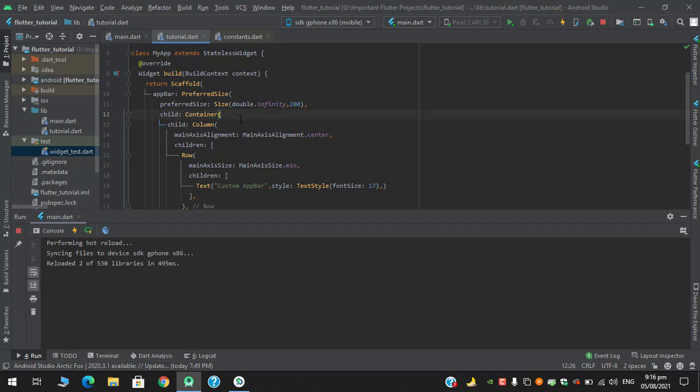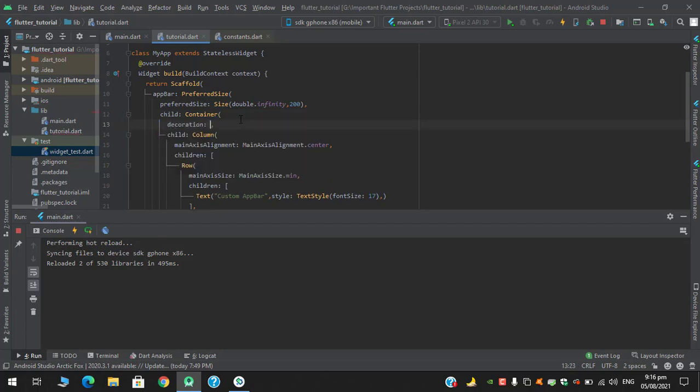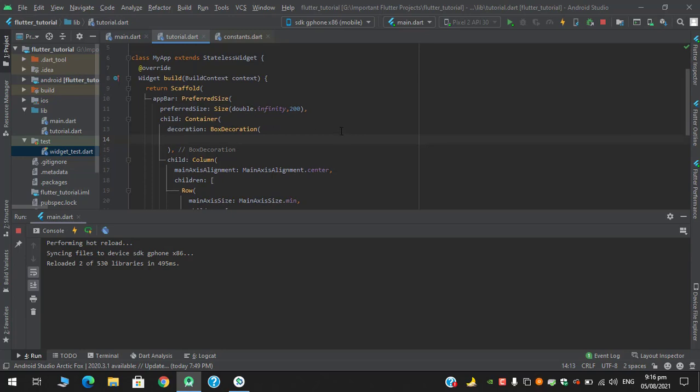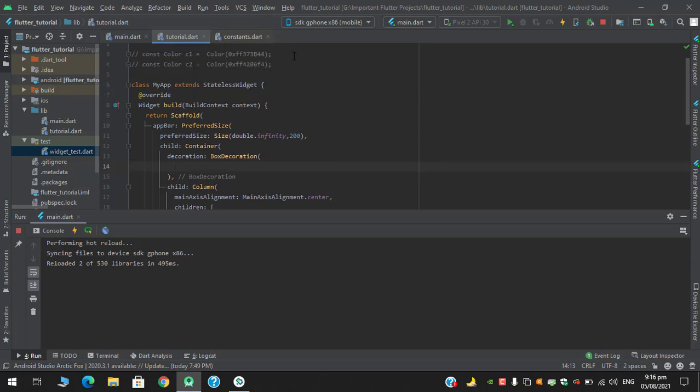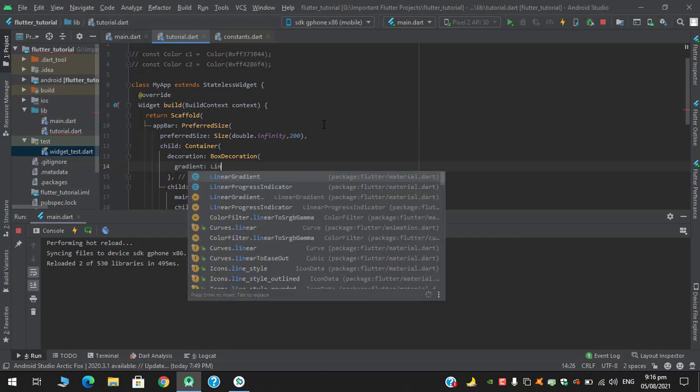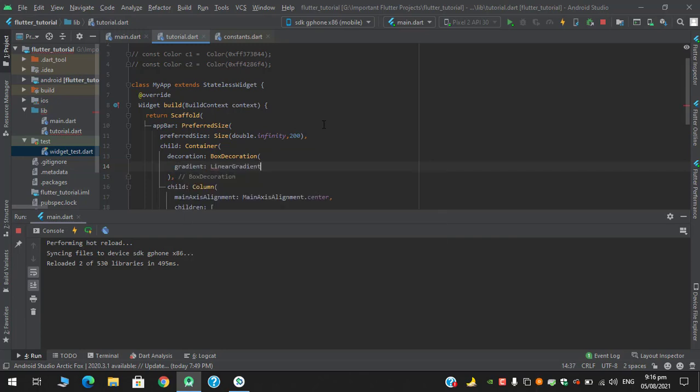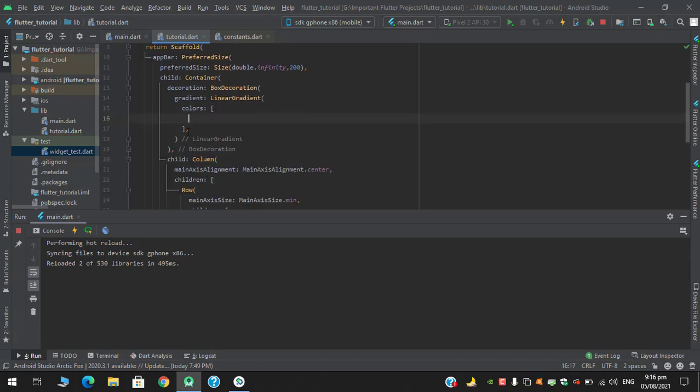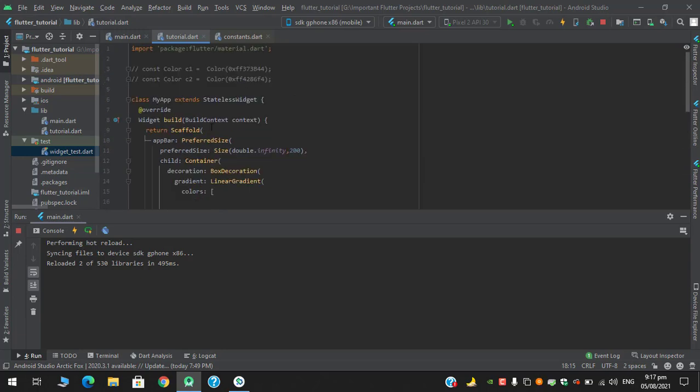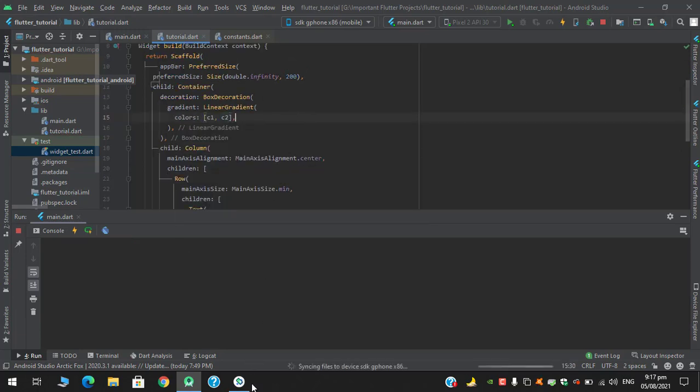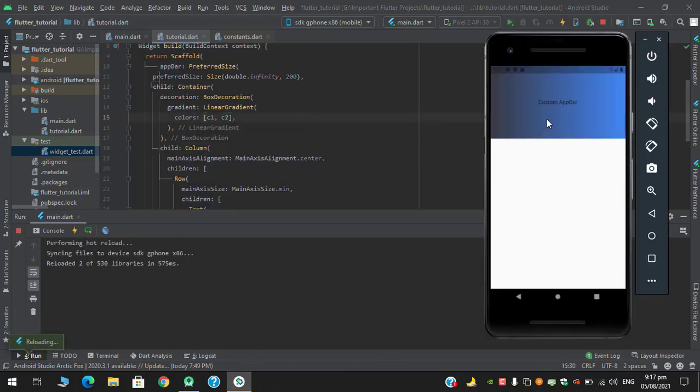I forgot to add container and I forgot to add color. So wrap this column with container, and in the decoration we will have a box decoration. We have to define the gradient color which I defined above, and the code has been uncommented for now. In the box decoration there is a gradient, and in the gradient I have to apply a linear gradient which has colors, and it has a list of colors, c1 and c2. Hot reload, and it is looking fine, isn't it?